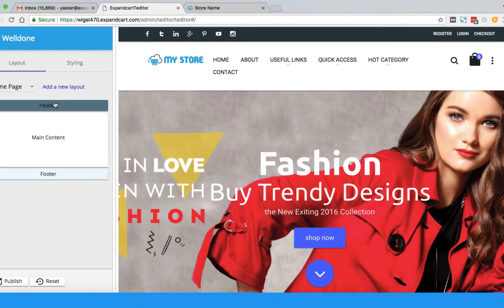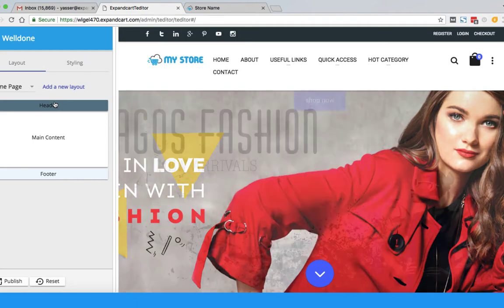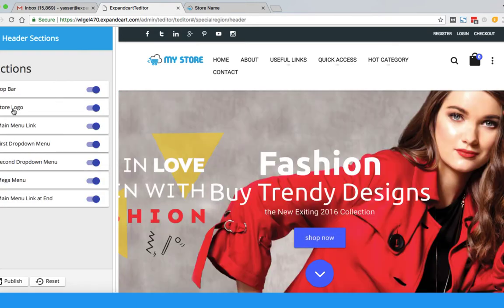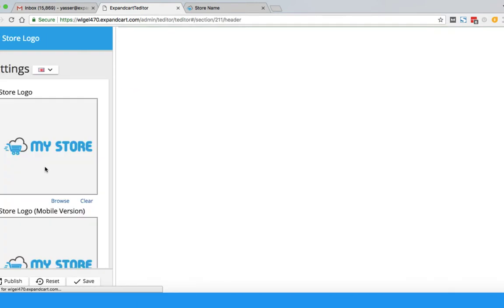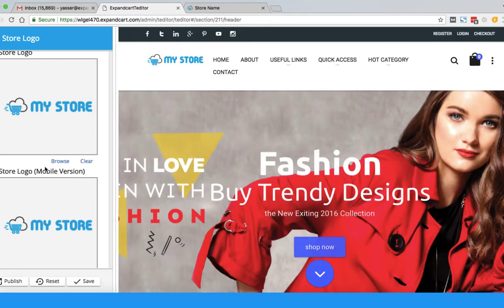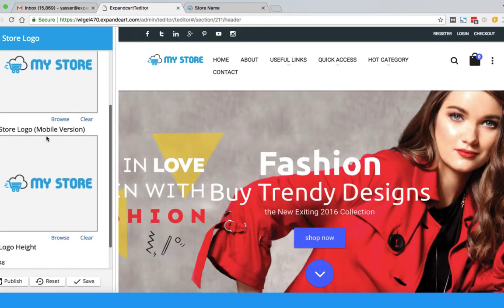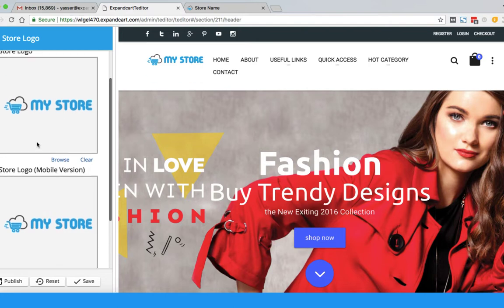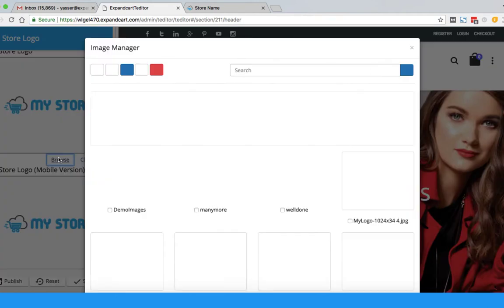To add the logo, I will click on Header, then click on Store Logo. Here you will find two versions of your logo — one for desktop browsing and the other for mobile browsing. For this video, I will just add the desktop one. I will simply click Browse and bring the logo from my laptop.